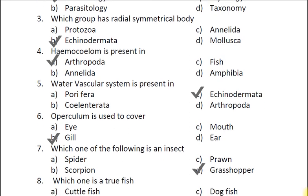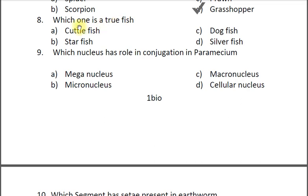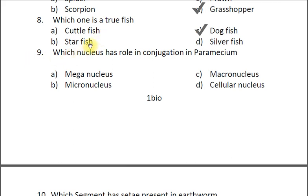Question eight: Which one is a true fish? A cuttlefish, B starfish, C dogfish, D silverfish. The correct answer is C dogfish. Cuttlefish is a mollusc which has no bones and no heart. Starfish has no gills, no scales. Silverfish is an arthropod insect found in old books.